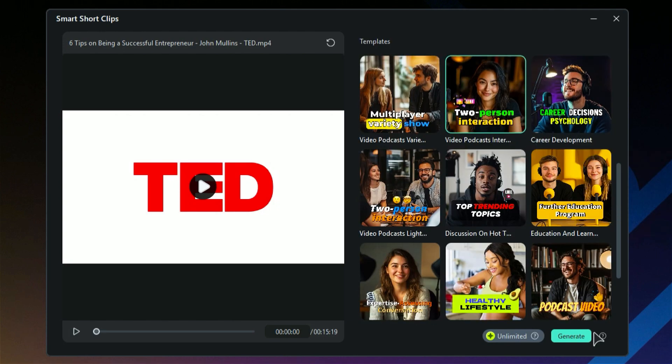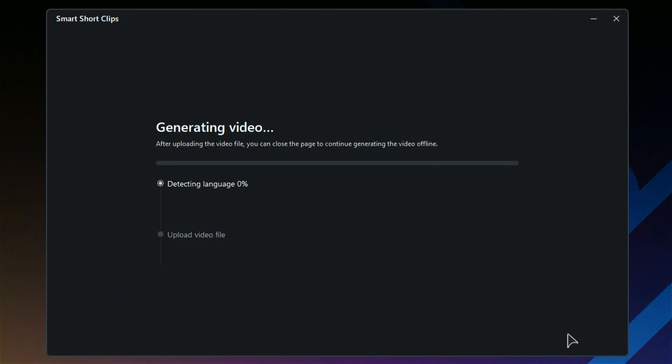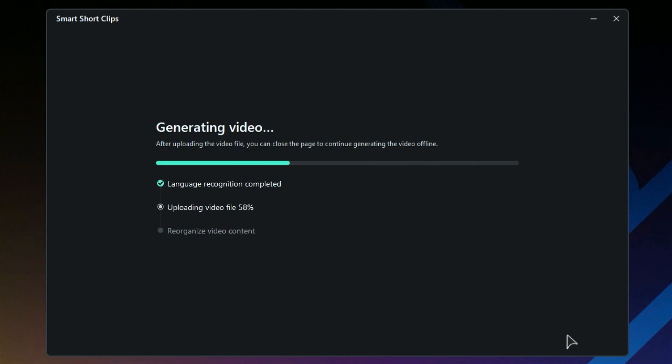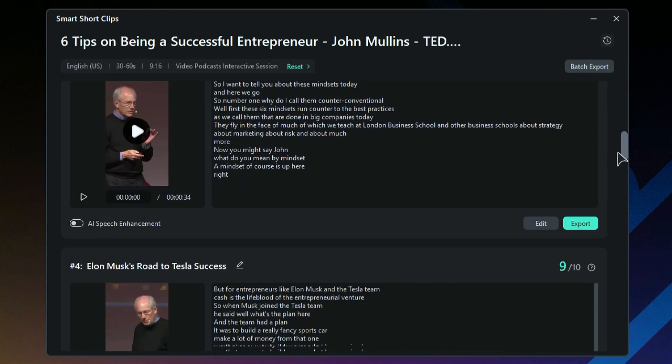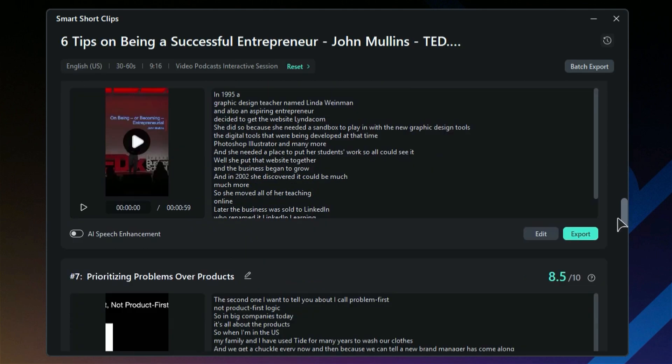Click on Generate, and AI will start generating multiple shorts from your long video. Once the process is over, you'll get multiple shorts in front of you.